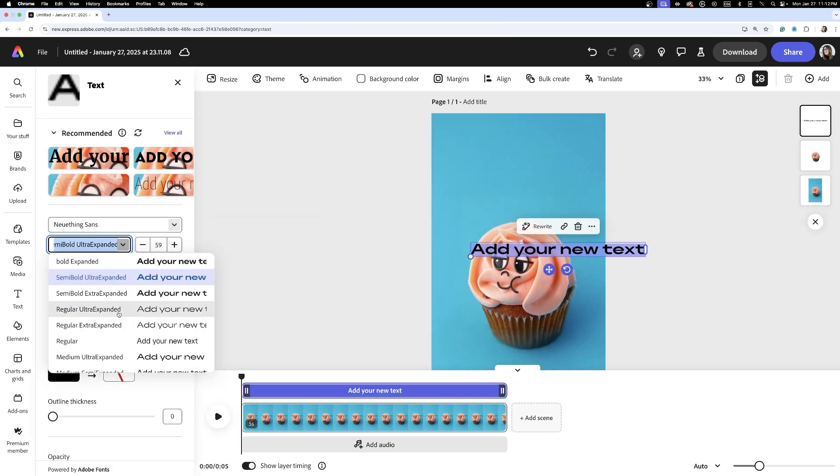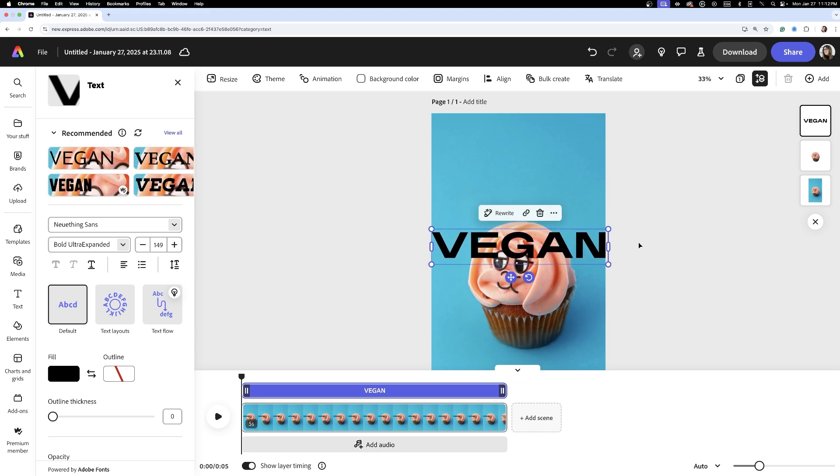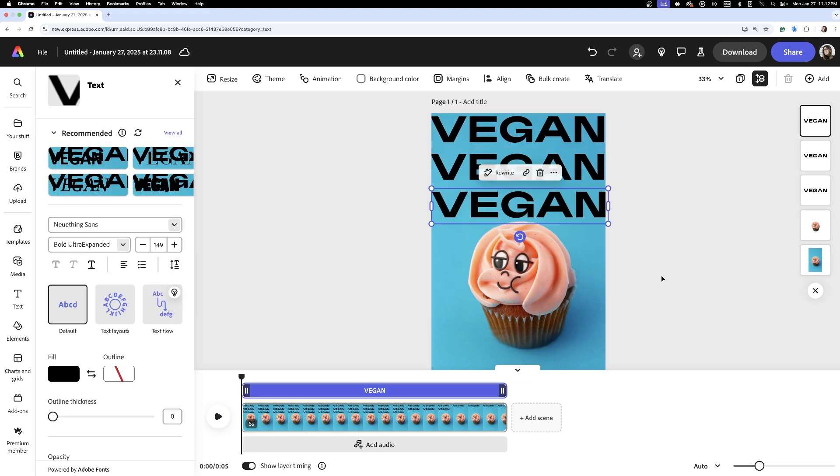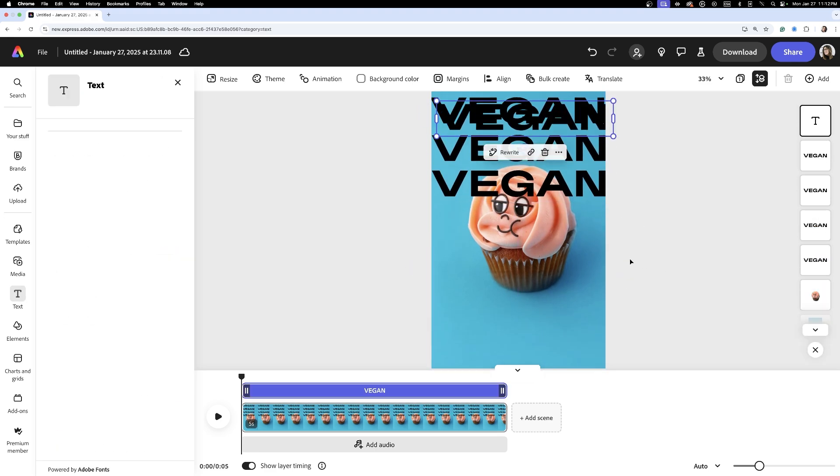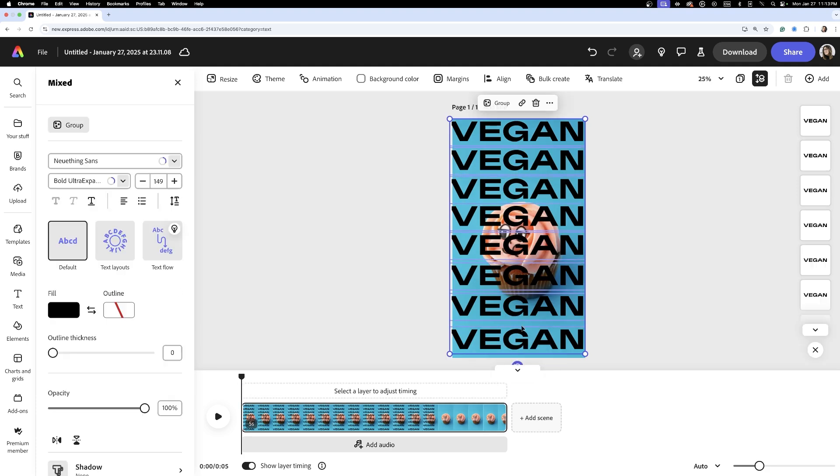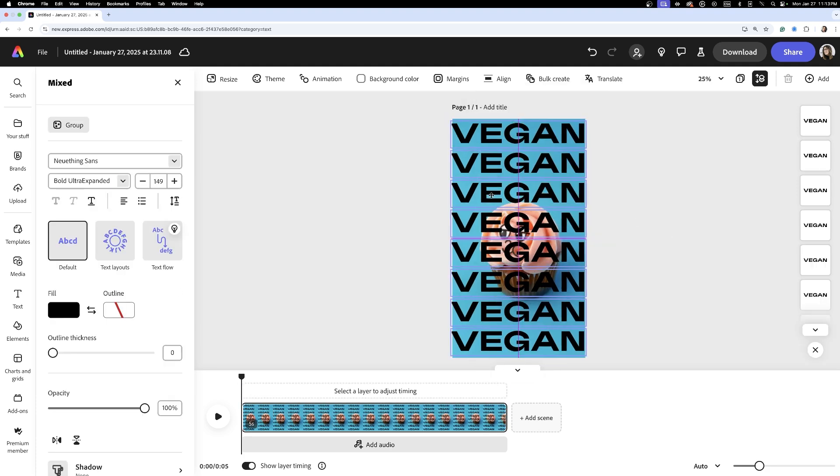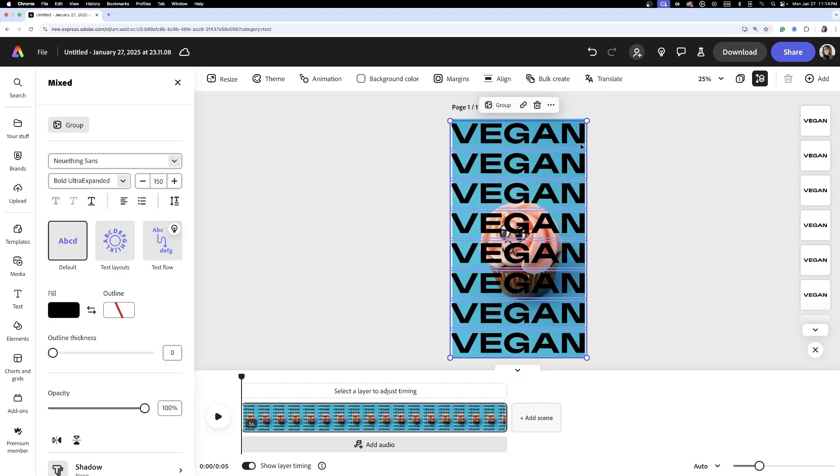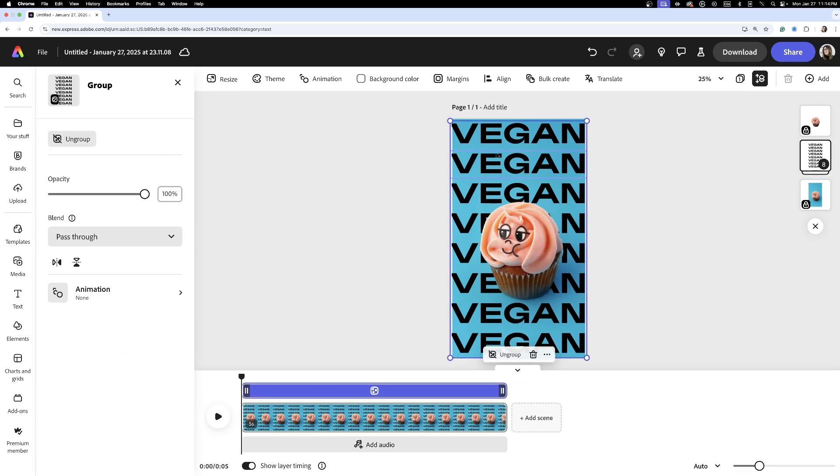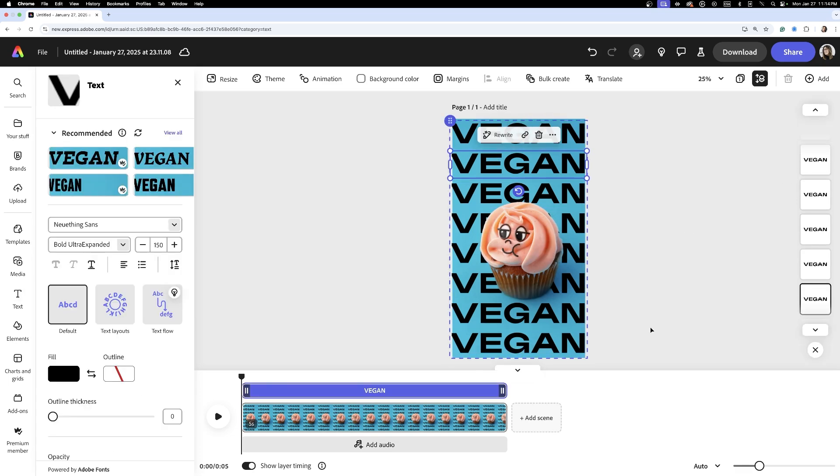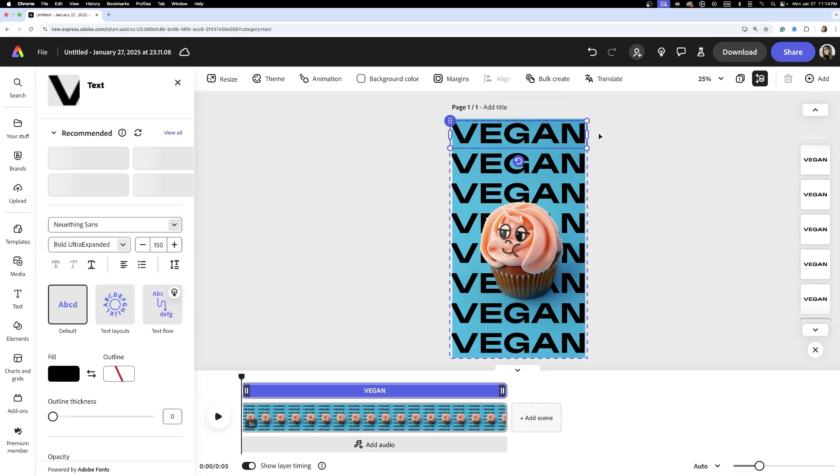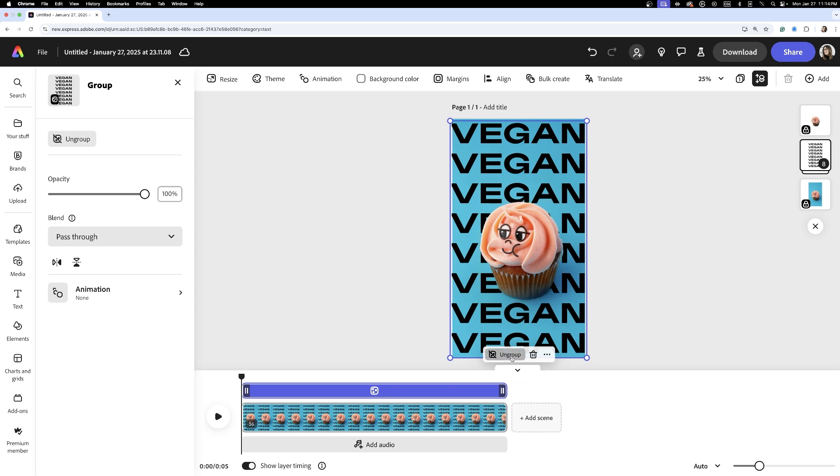Next, I add text with the text tool and write 'vegan' and duplicate the word several times, arranging the text so it touches the edges of the canvas. After grouping the text, I layer the cupcake without a background on top. This is why we wanted to duplicate our image at the start. To add movement, I ungroup the text and apply animation.